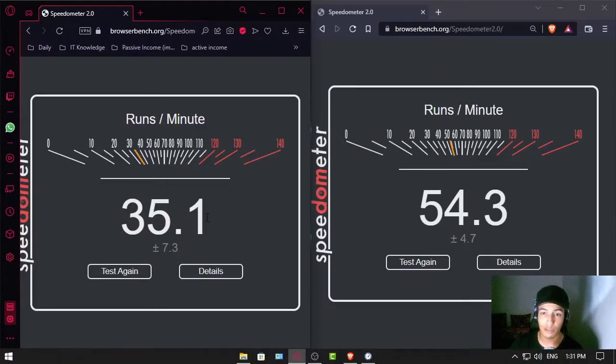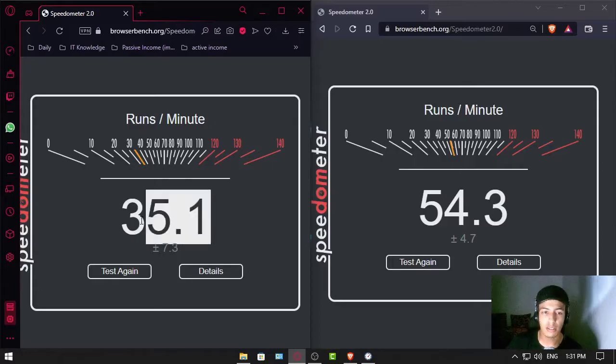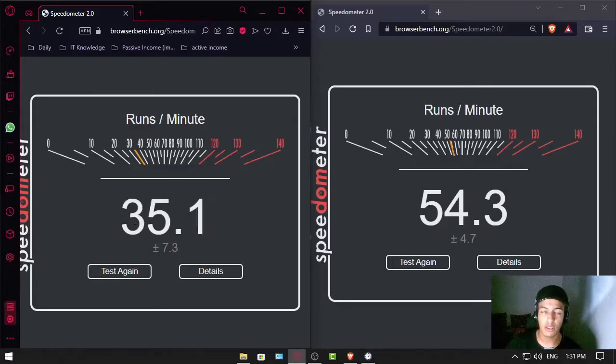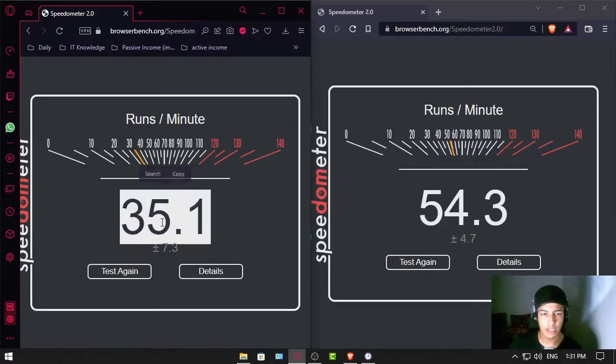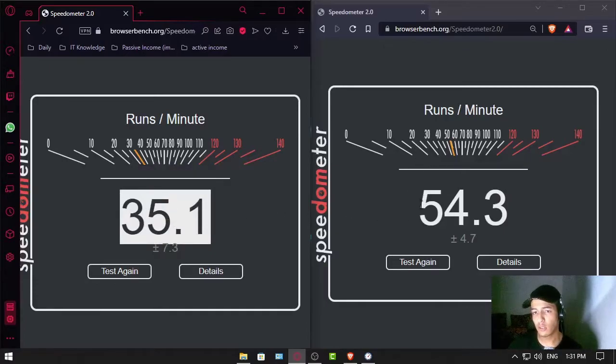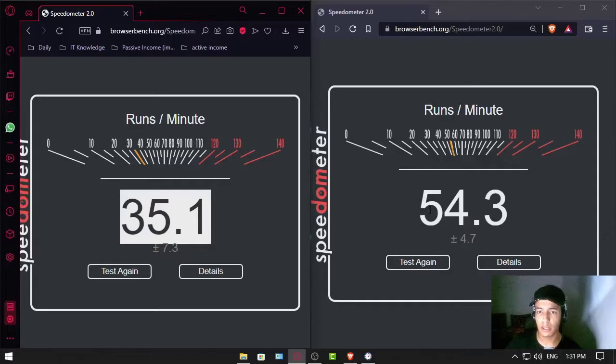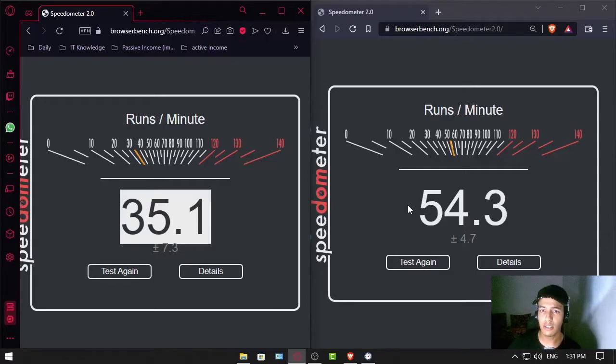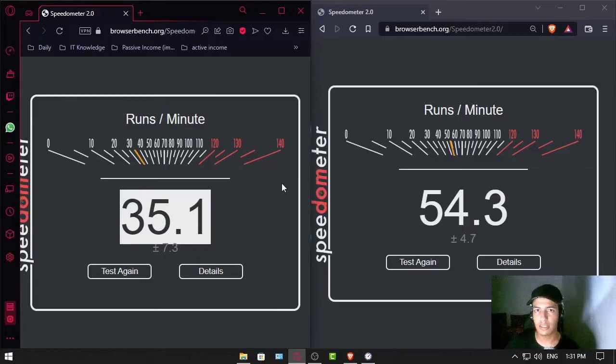I can see maybe I shouldn't have run both tests at the same time because it's stressing the CPU and stuff. Opera GX has 35 runs per minute and for Brave Browser we have 45, which is insanely different.